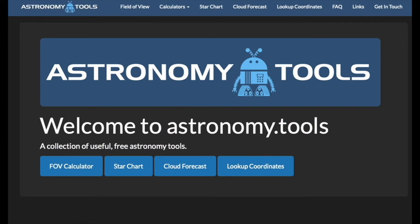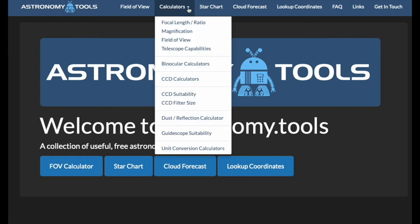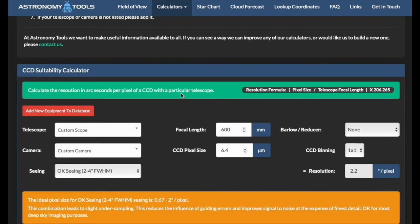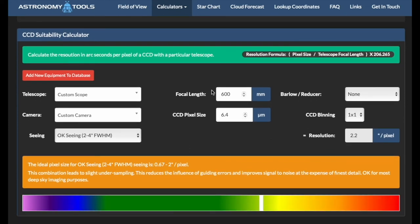The last question is: how do we even know if we are under- or oversampled? For that, we have a handy tool called AstroTools on the internet — let me show you how this works. Go to the Astronomy Tools site — I put a link in the description below. There are a lot of great tools here, but for our purpose we go to Calculators and then to CCD Suitability. We can scroll through the blah-blah and go right to the tool below.